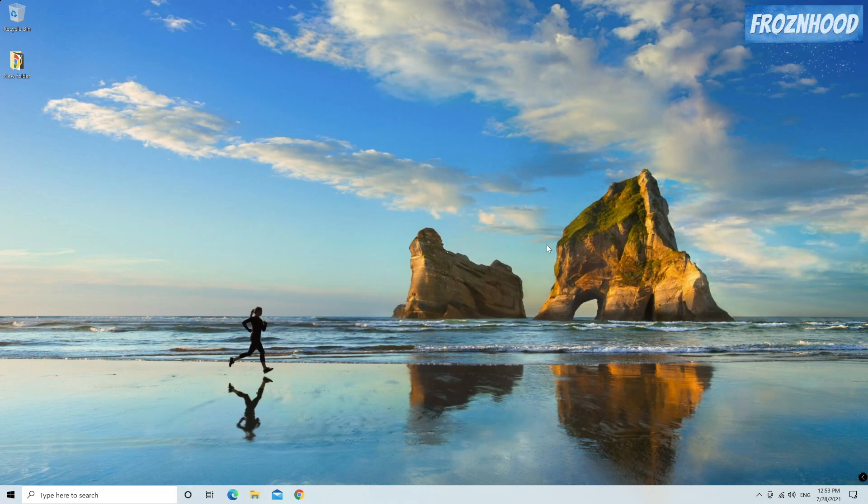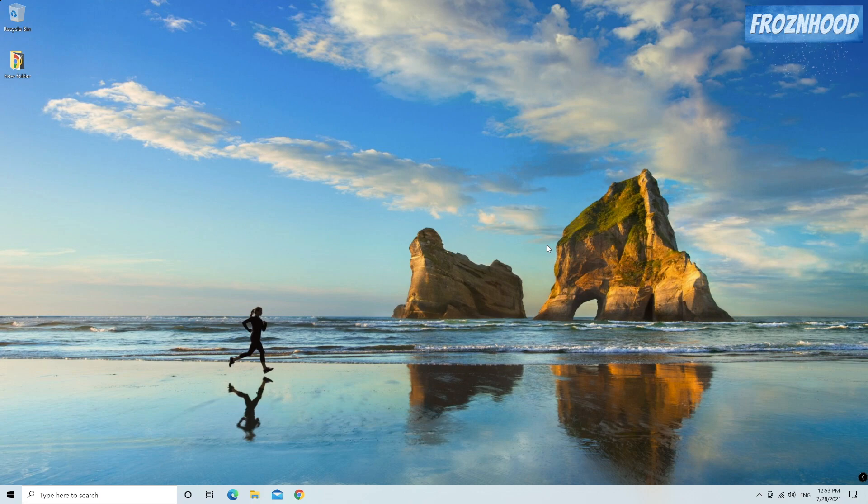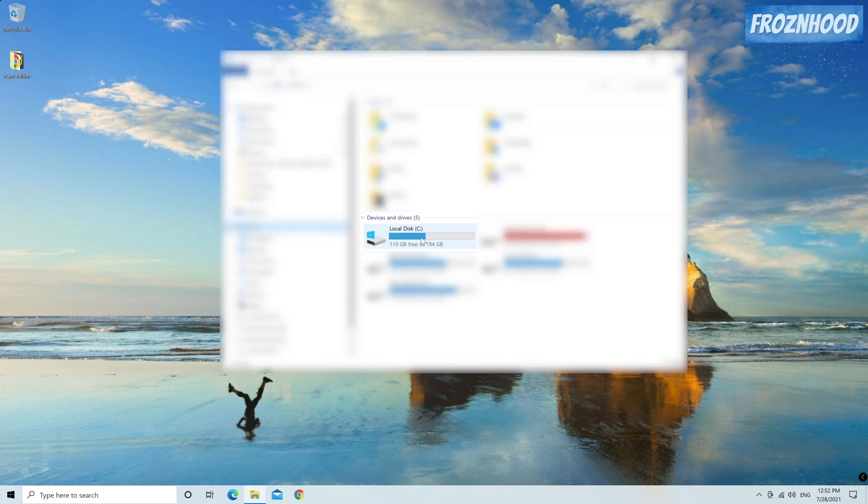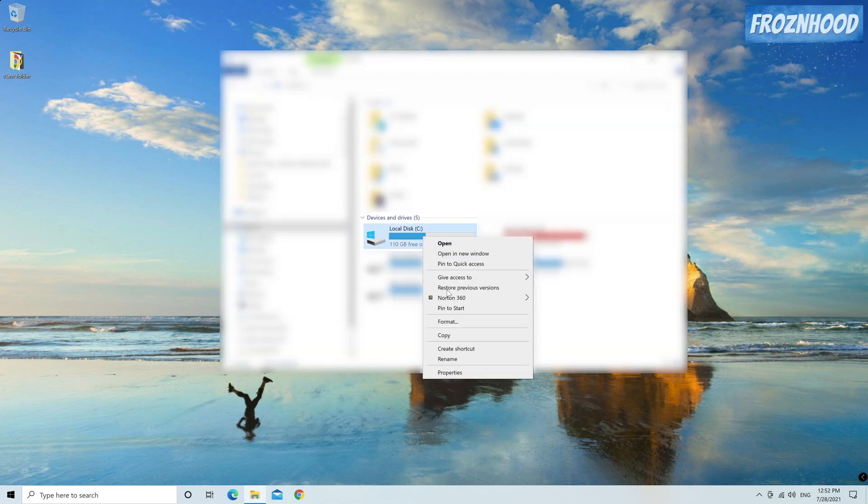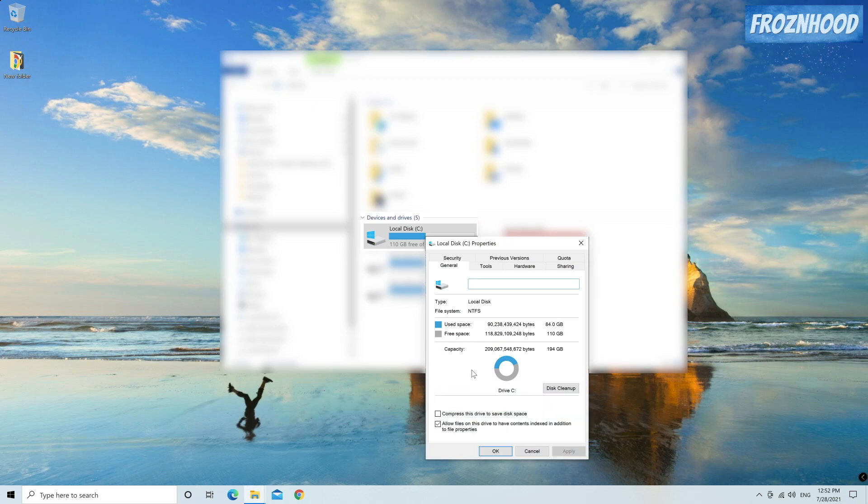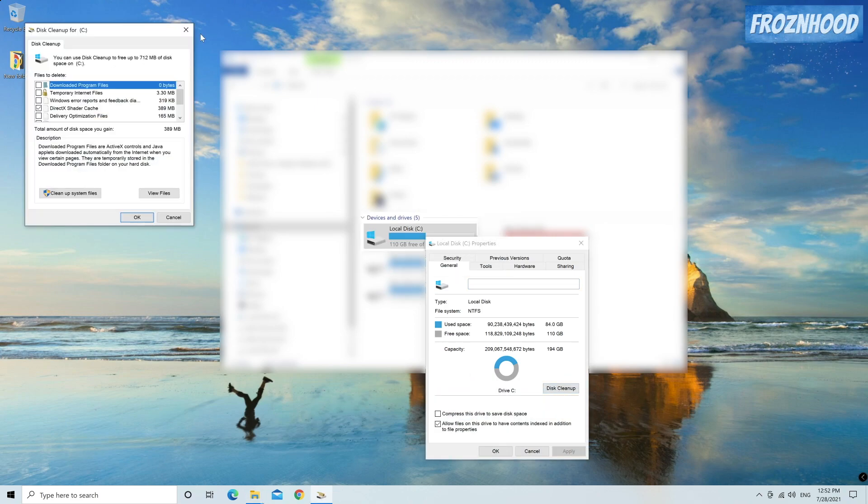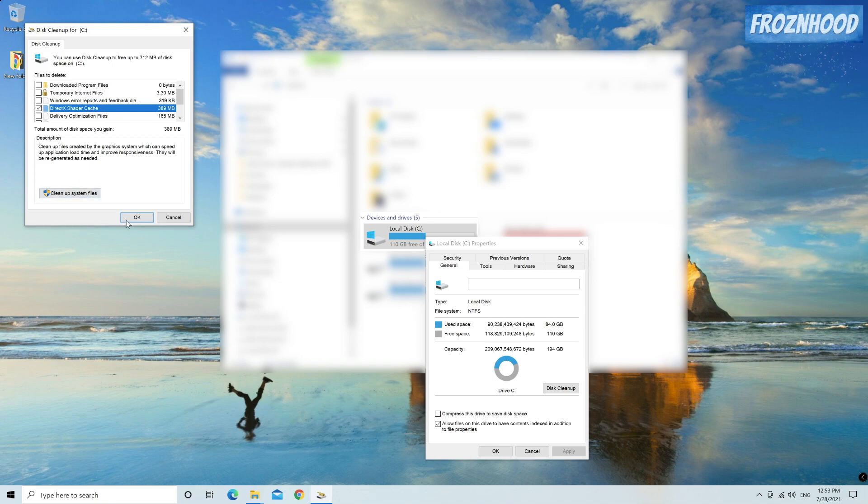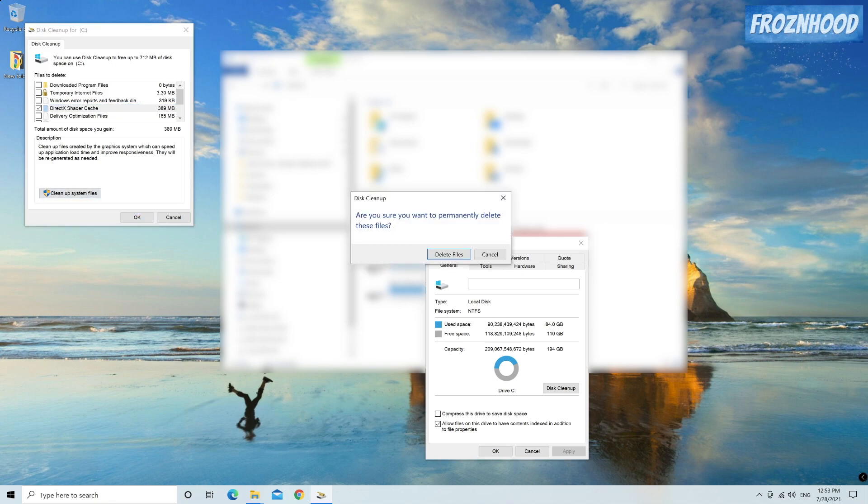There is one optional step you can do but only in case you experience lower FPS performance, in-game stuttering, random game freezes or similar problems after the driver installation. Go to Windows Explorer. Select the drive where your operating system is installed. Right click and select properties. Then disk cleanup. In the list make sure that only DirectX shader cache is selected. Press OK and delete files. In many cases this solves the stability problems you may encounter with the new driver.